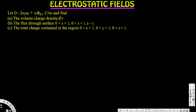For part a, the volume charge density can be calculated using the formula ρv = ∇·D. D is the flux density provided: 2xy·ax + x²·ay. If we dot the del operator with D, that gives us the volume charge density. Del is the partial derivative with respect to x, partial derivative with respect to y, and partial derivative with respect to z, and if we dot it with D we get the following.